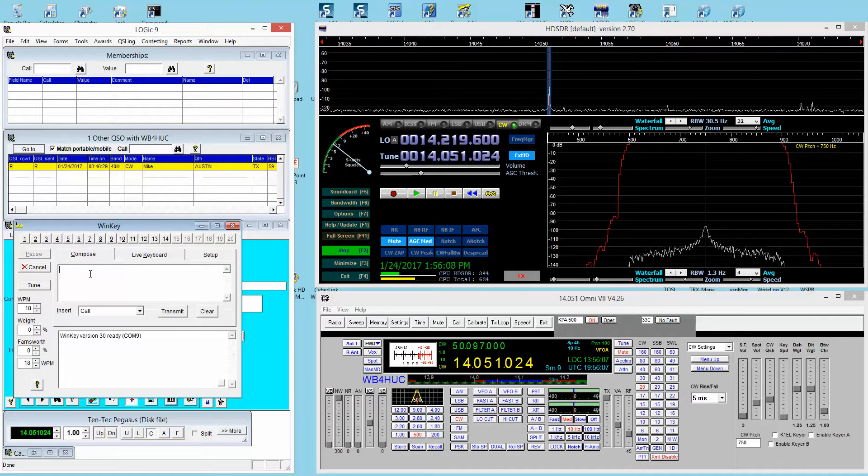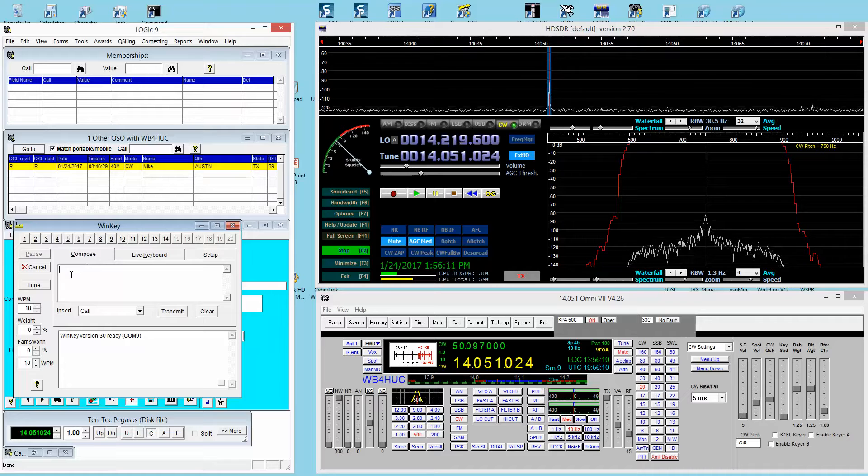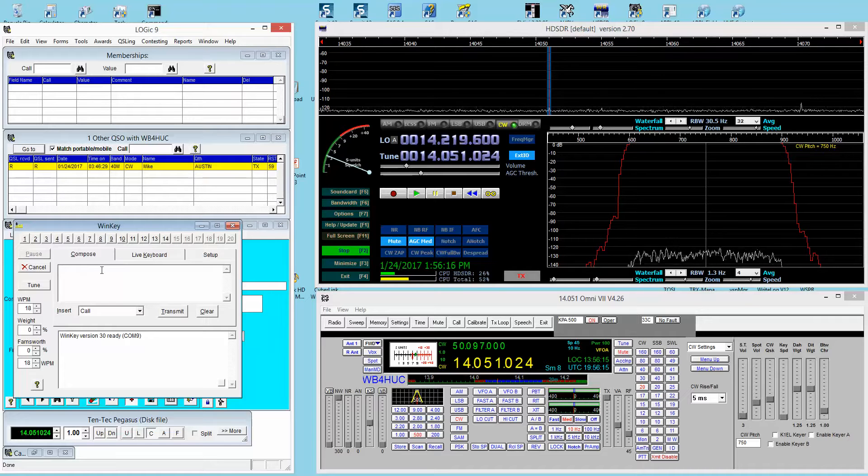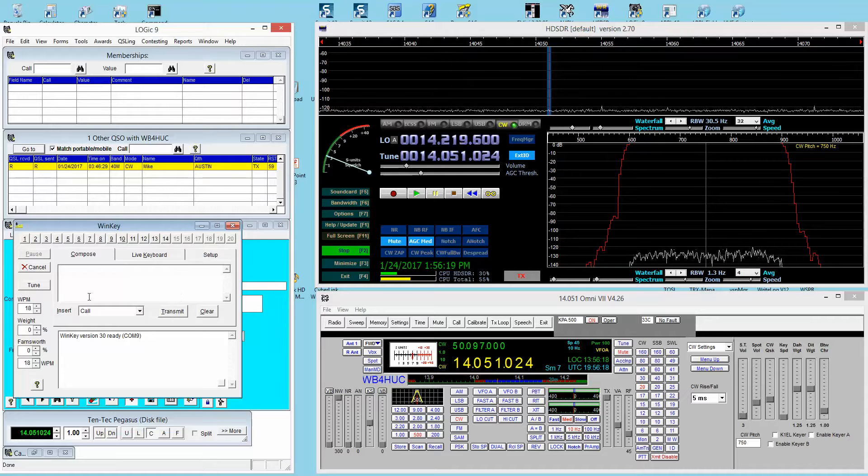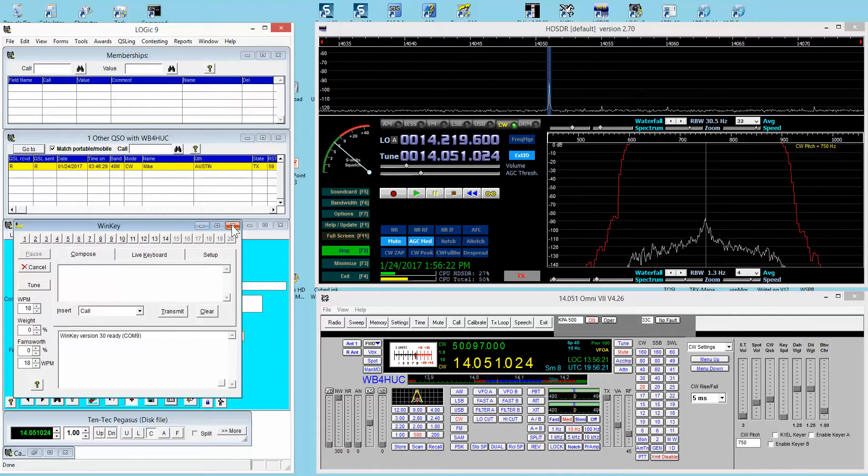Then you have the live keyboard window, so anything you type in here gets sent immediately to the radio. You have the compose window, which is like a type-ahead situation. You can type your message in here and it doesn't get sent until you say transmit.